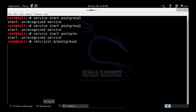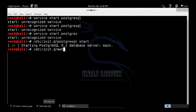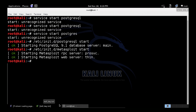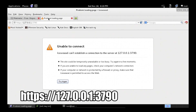Next up we start Metasploit. It starts up the services. We should be good to go after that. We go to port 3790 and in a few seconds it should be live.